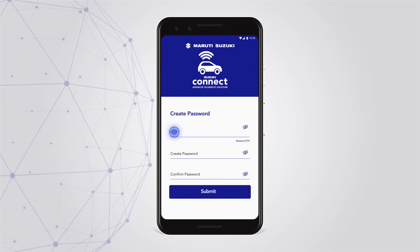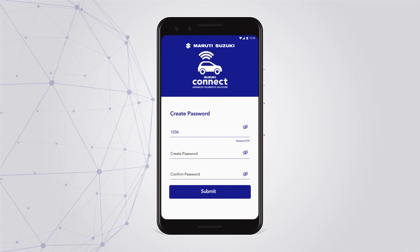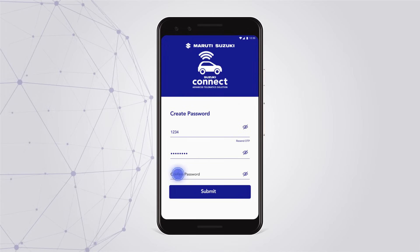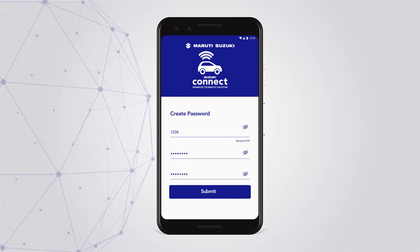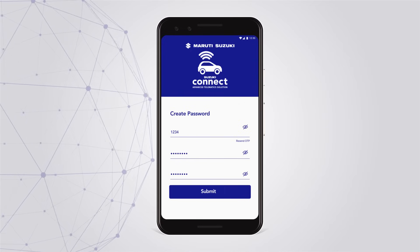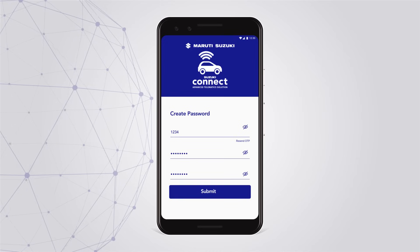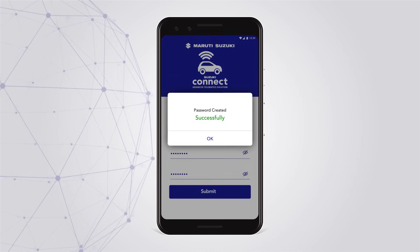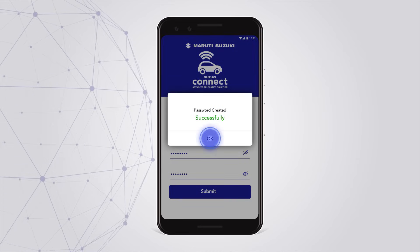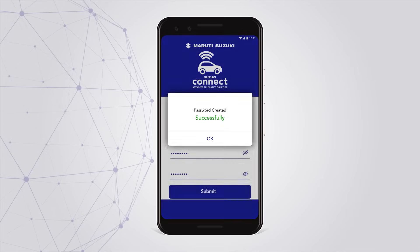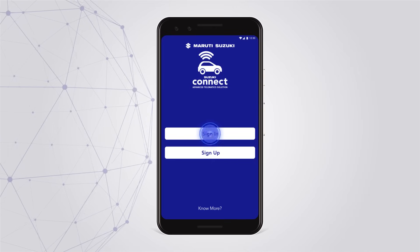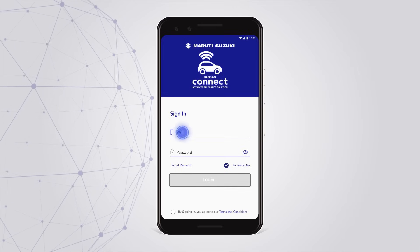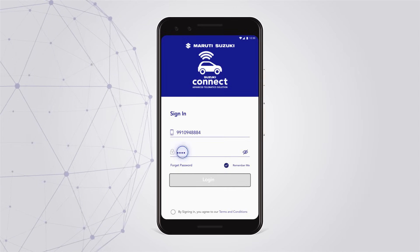After you receive the OTP, you are required to create a password and submit the same to register yourself for using the app. After successful registration, you are ready to log in and start experiencing the app right away.